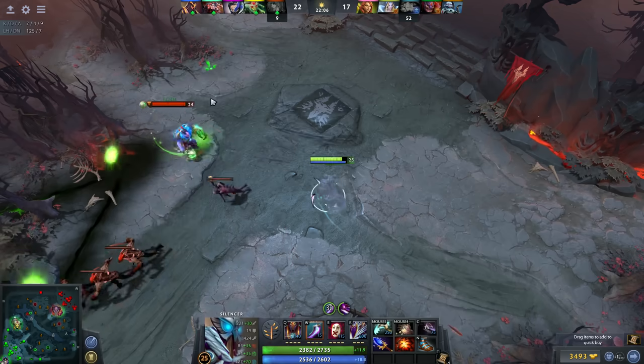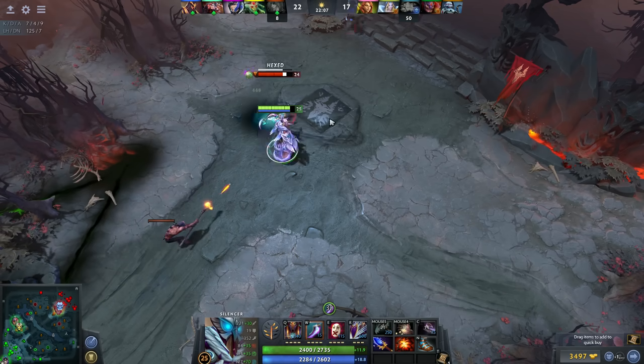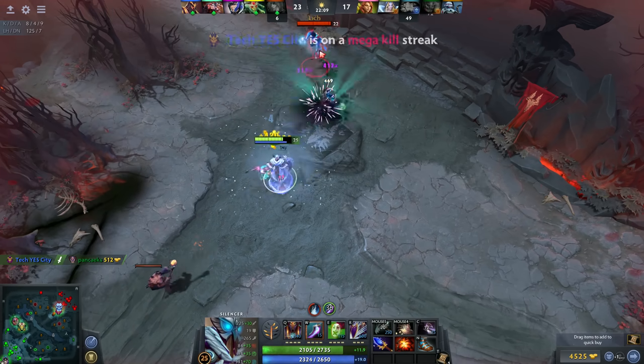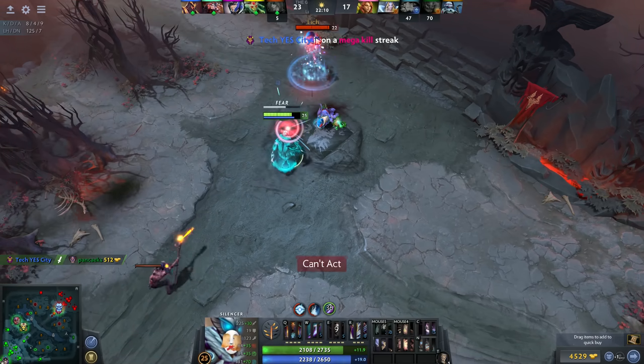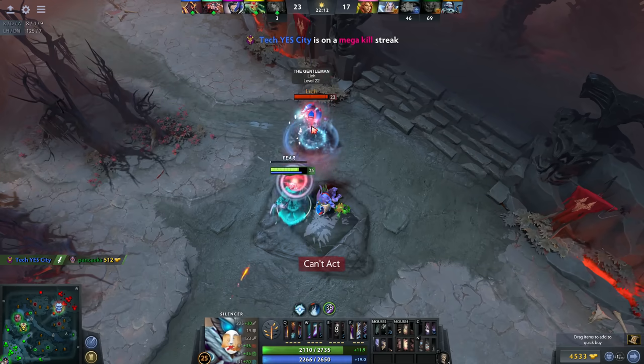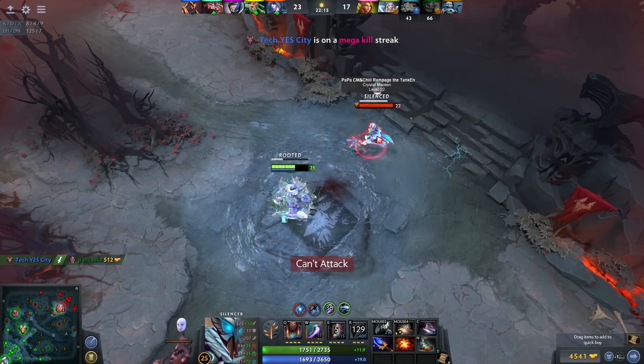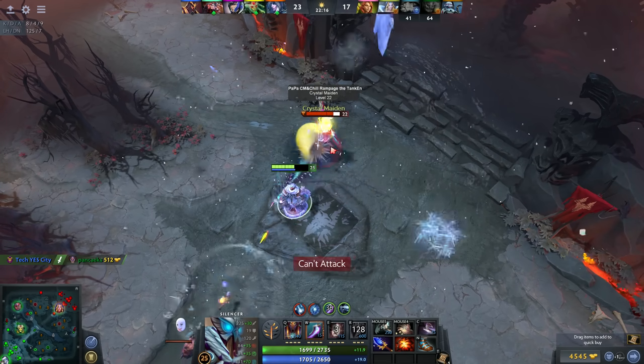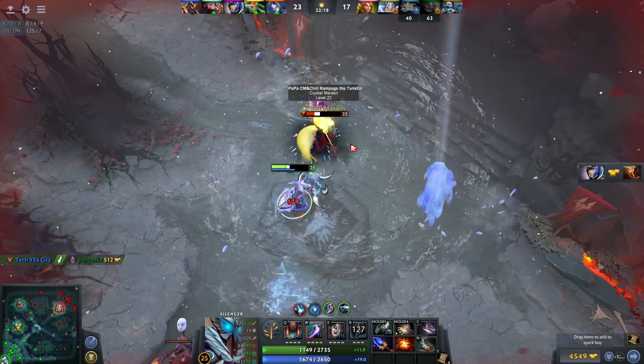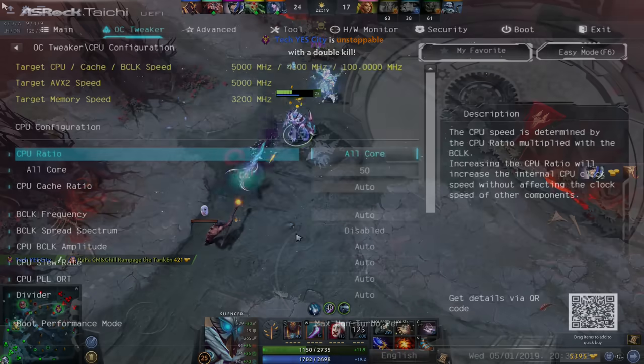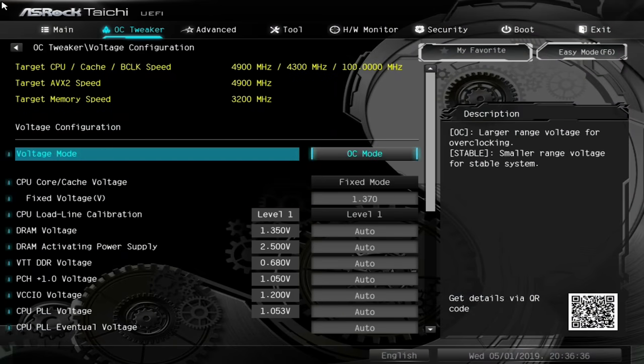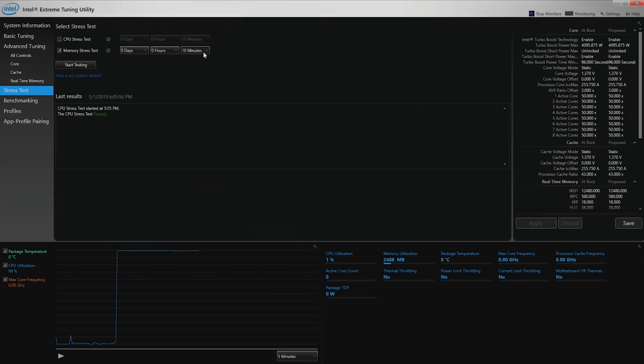We've passed both stress tests with flying colors, so our CPU is now ready to play games and edit videos. But if you crash or fail the stress tests, you may need to go back into the BIOS and either lower the CPU multiplier from 50 to 49, or adjust the voltage to get the CPU stable.